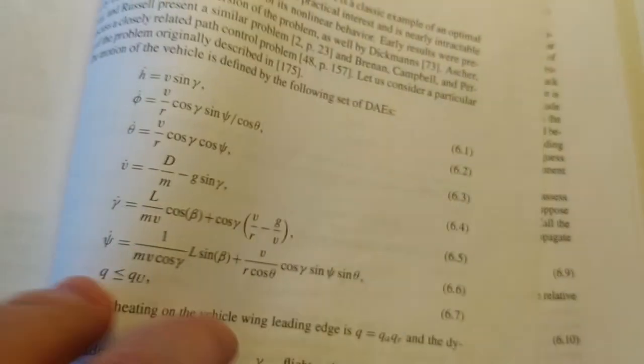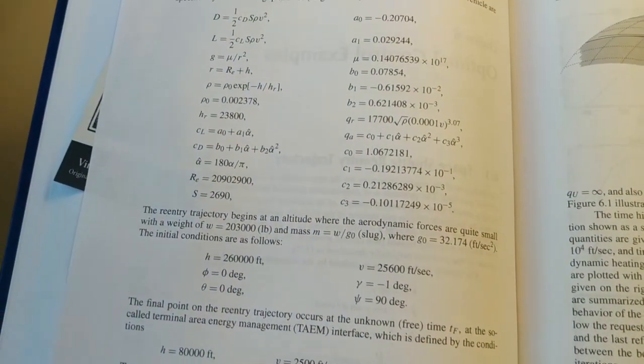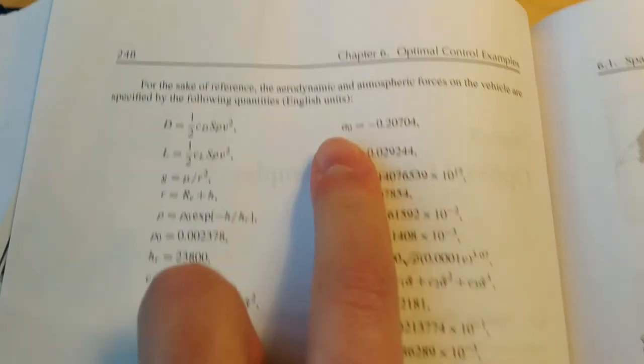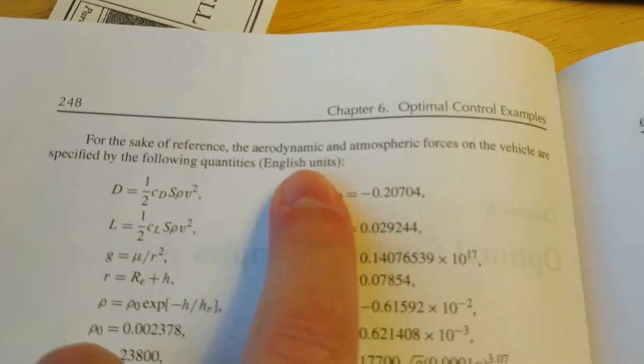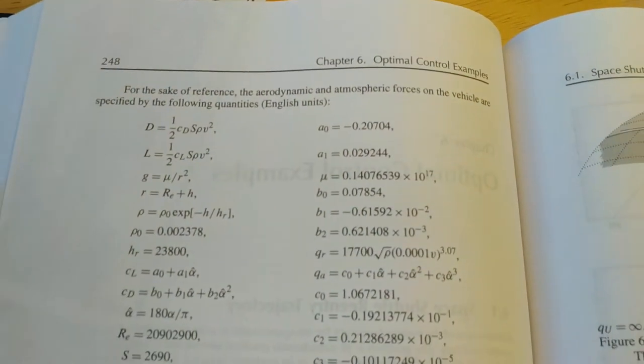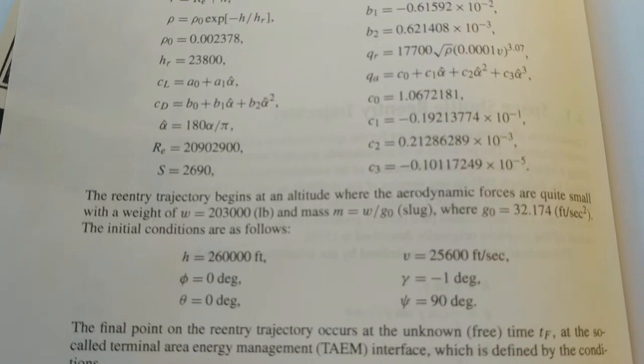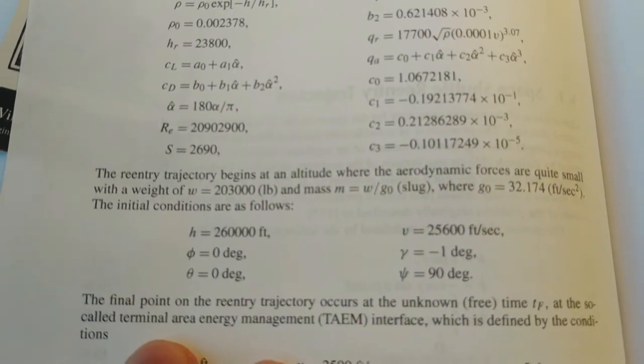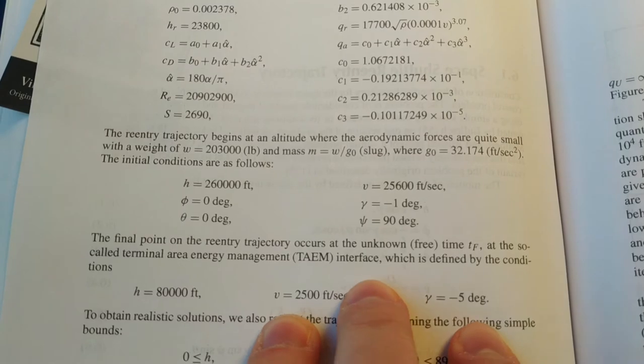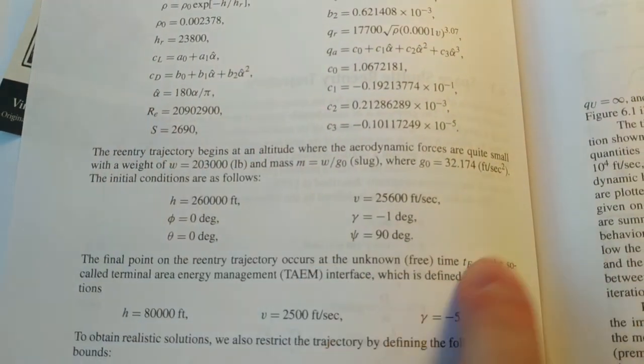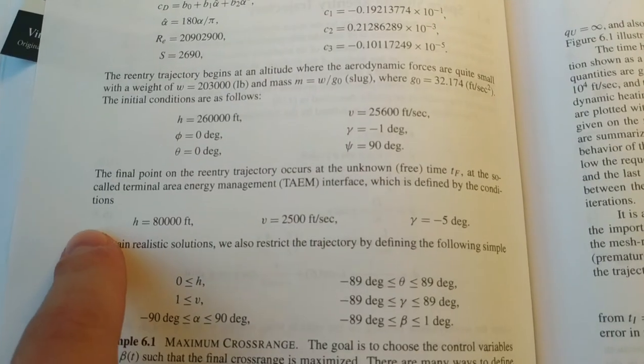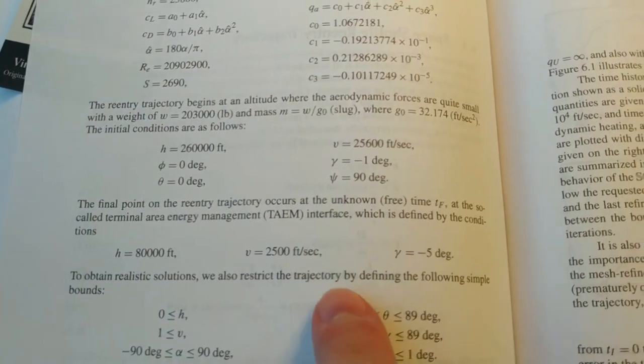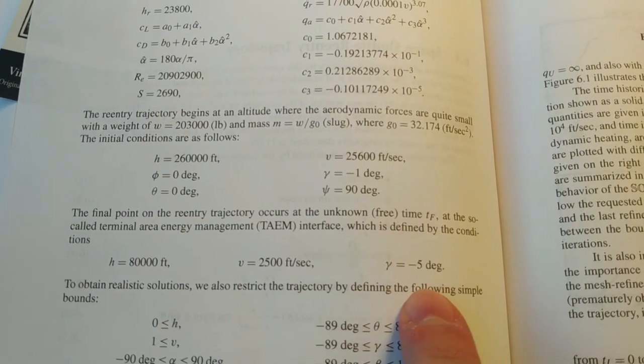We can change how we are banking and we can change our angle of attack as well. On the next page, we have a bunch of aerodynamic and atmospheric forces and how they affect the vehicle. And finally, we have some details about the initial conditions of the system. So these are going to be the inputs to our problem.